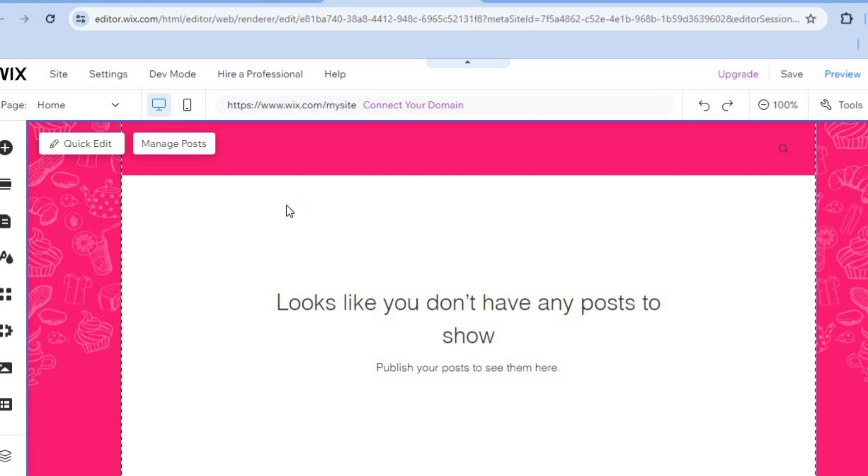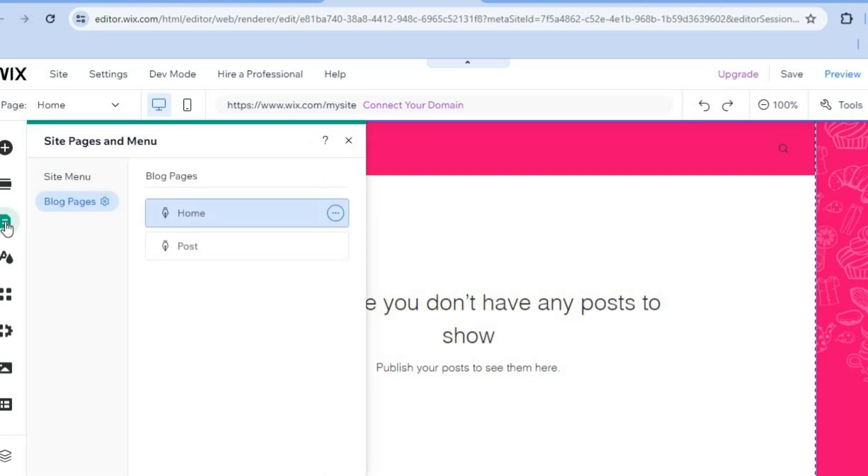Now to view all the pages on your website, all you need to do is tap on the third icon from the top left hand corner. From here, you can tap and you'll see the blog pages and the posts.